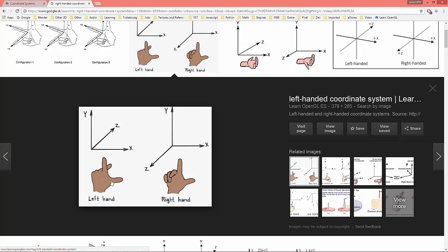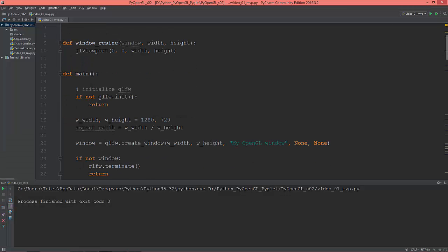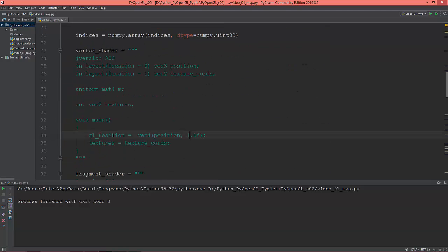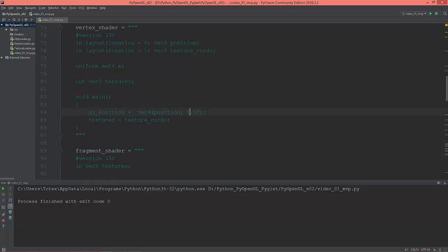This is the left-handed coordinate system. I think DirectX uses the left-handed coordinate system, which is the same in that the Y axis is the same, but the positive Z axis points away from you.